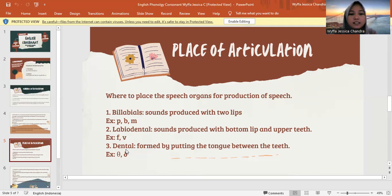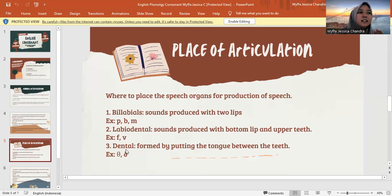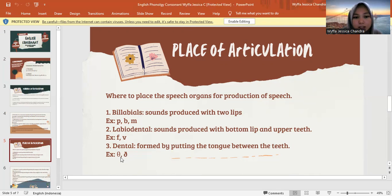Then next is dental. Dental is formed by putting the tongue between the teeth. Jadi dental ini untuk menghambat udara dengan menempatkan lidah pada gigi bagian atas. The letters are S and D.